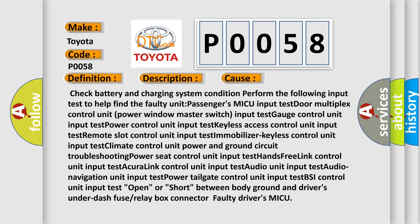Check Battery and Charging System Condition. Perform the following Input Tests to help find the faulty unit: Passengers MICU Input Test, Door Multiplex Control Unit, Power Window Master Switch Input Test, Gauge Control Unit Input Test, Power Control Unit Input Test, Keyless Access Control Unit Input Test, Remote Slot Control Unit Input Test, Immobilizer Keyless Control Unit Input Test, Climate Control Unit Power & Ground Circuit Troubleshooting, Power Speed Control Unit Input Test, Hands Free Link Control Unit Input Test, Acura Link Control Unit Input Test, Audio Unit Input Test, Audio Input Test, Power Tailgate Control Unit Input Test, BSI Control Unit Input Test. Open or Short between Body Ground and Driver's Under Dash Fuse or Relay Box Connector. Faulty Driver's MICU.